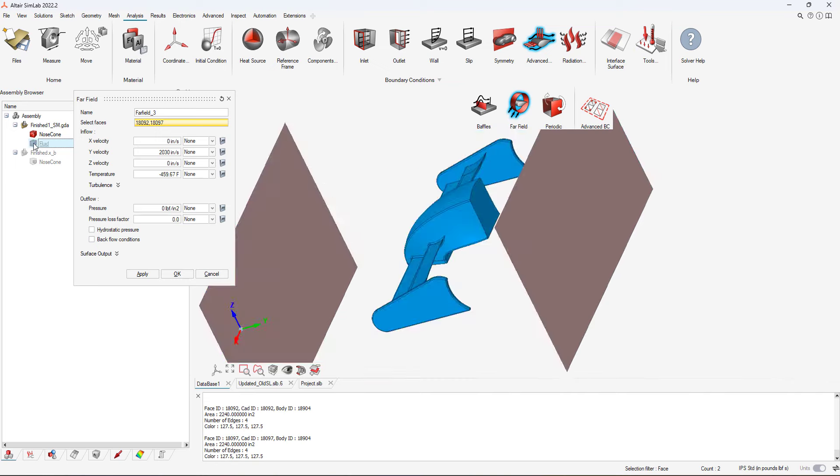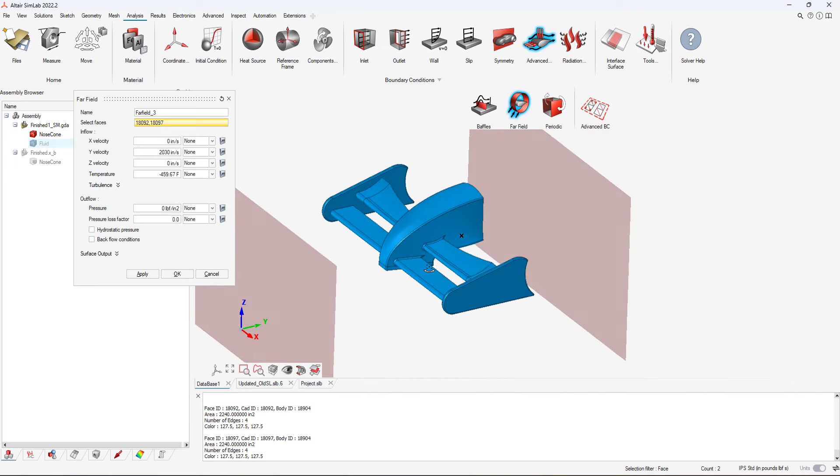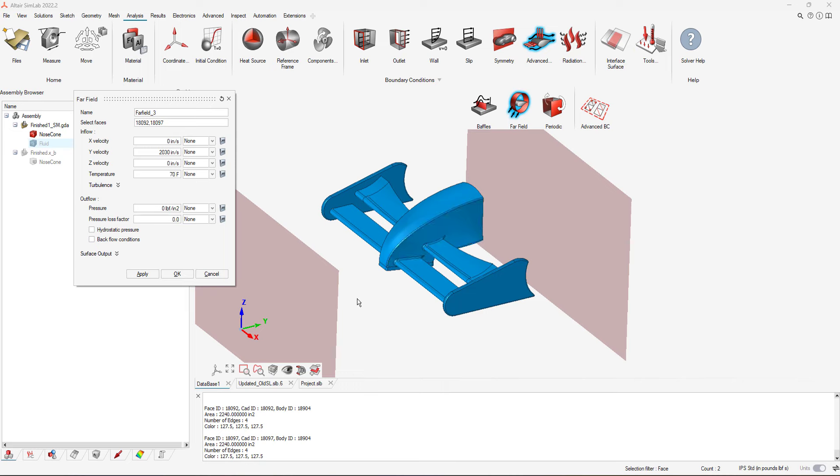This velocity represents a Formula 1 car moving at 115 miles per hour, which is the typical average speed for a Formula 1 car. We will also specify ambient pressure conditions at the outflow to reflect the ambient environment. We could adjust these values to reflect different weather conditions.